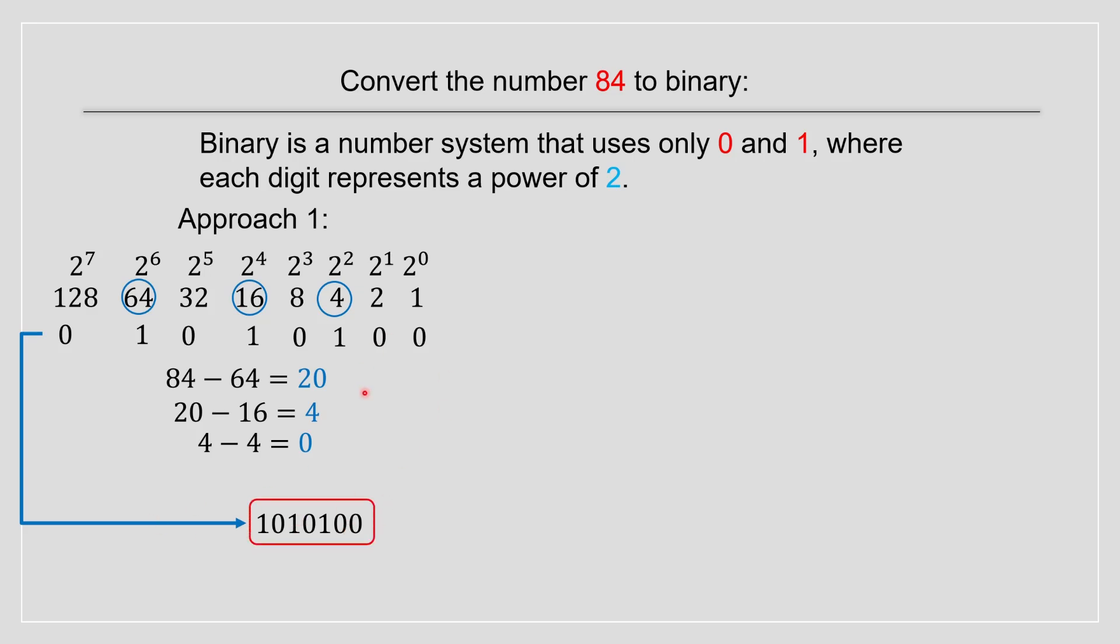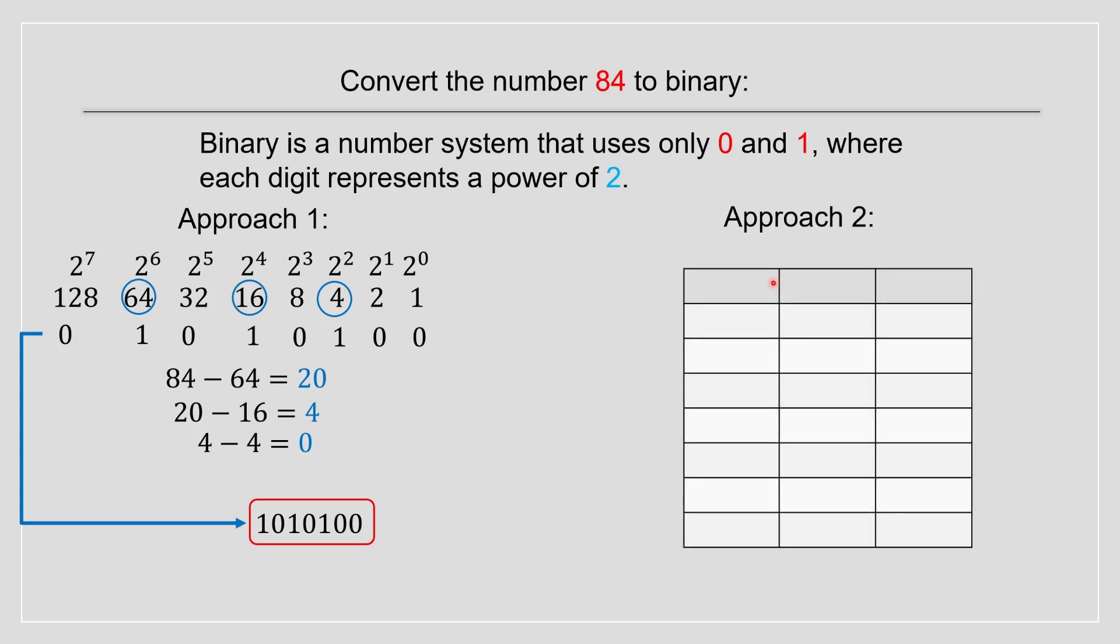The second approach is a lot better because it's simpler and it's faster. This one you have to do the side calculations. So the second approach is by creating a little chart. You have your dividend, your divisor, and your remainder. Your divisor will always be 2 because it's binary.